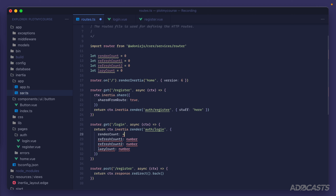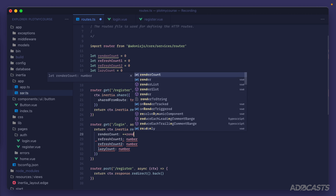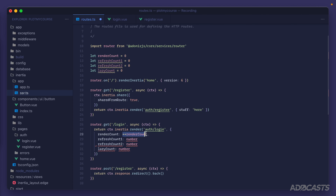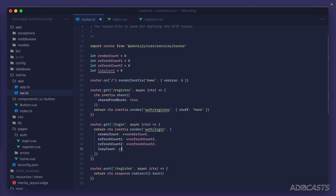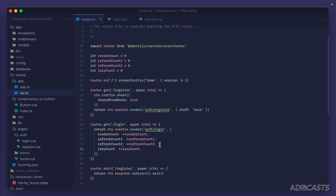Now let's replace the type placeholders in our props with the actual values. We'll use ++renderCount to increment the render count by one before passing it, so on the initial render it'll be one rather than zero. We'll do the same for ++refreshCount1, ++refreshCount2, and ++lazyCount as well.